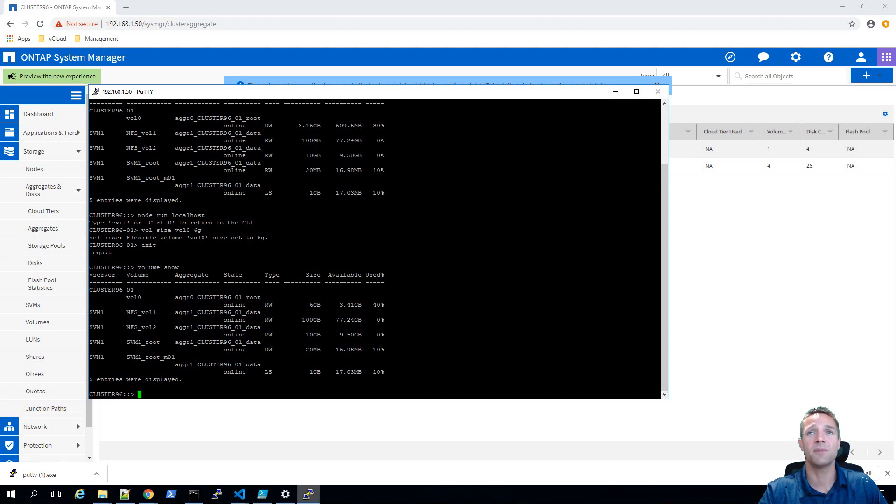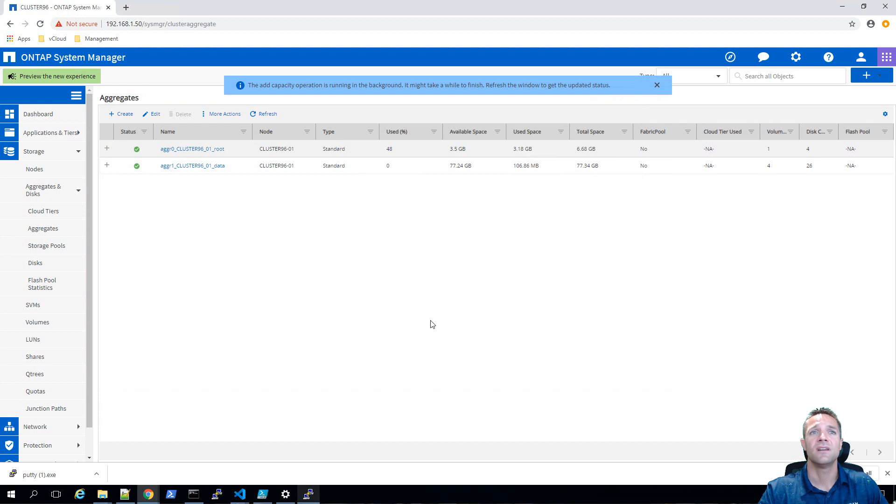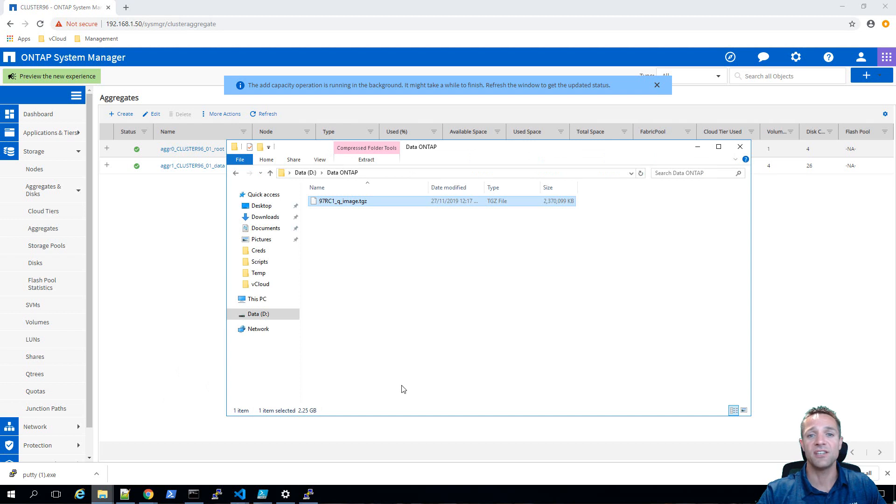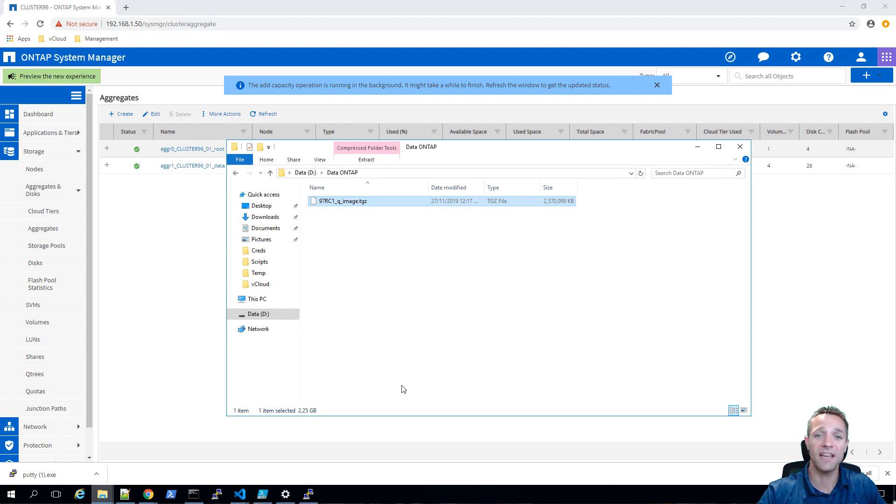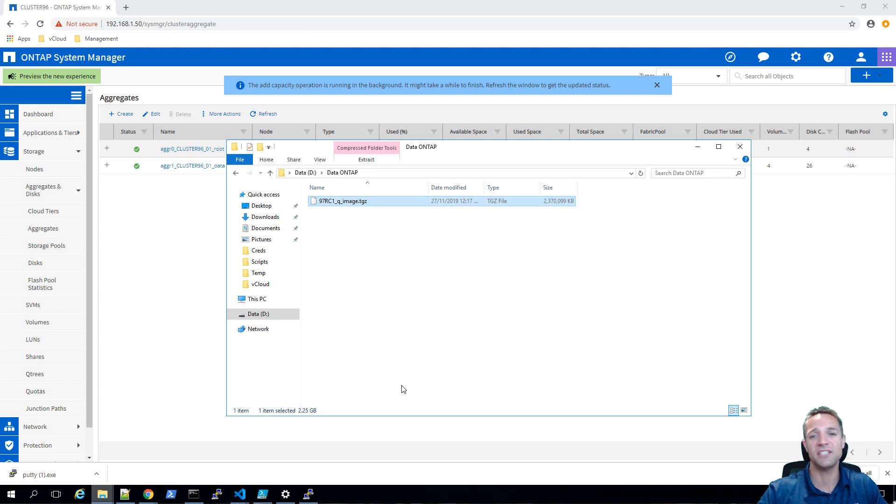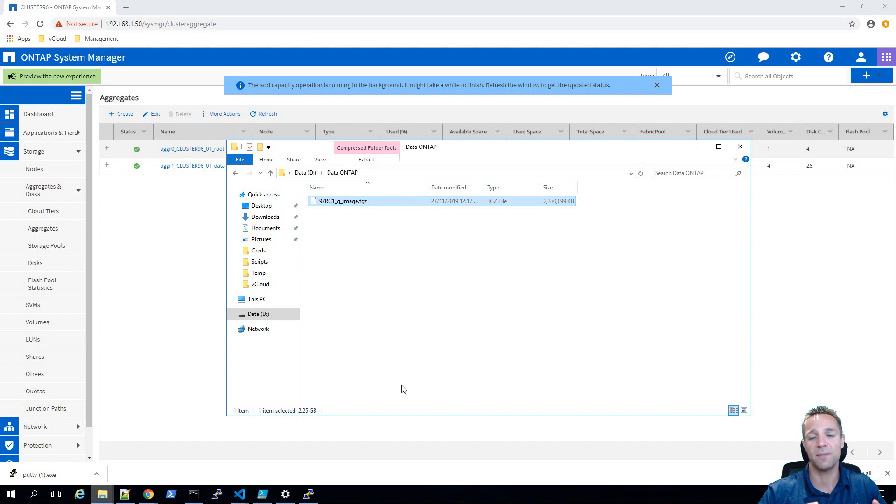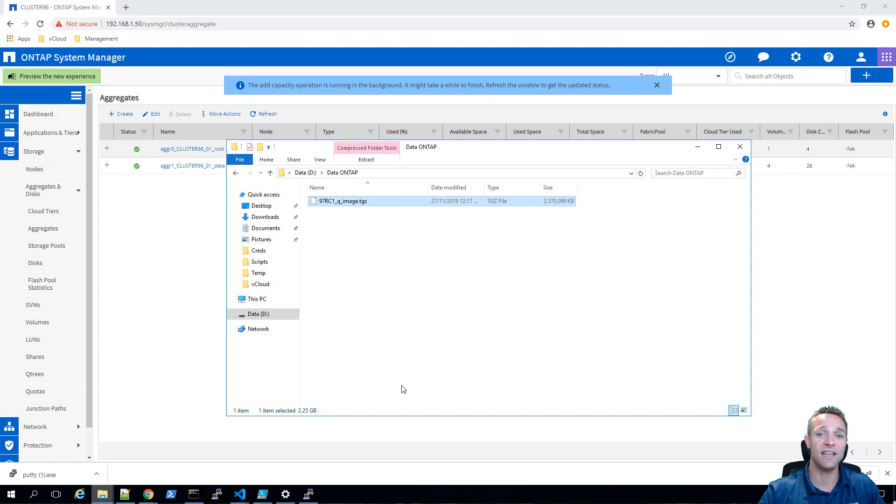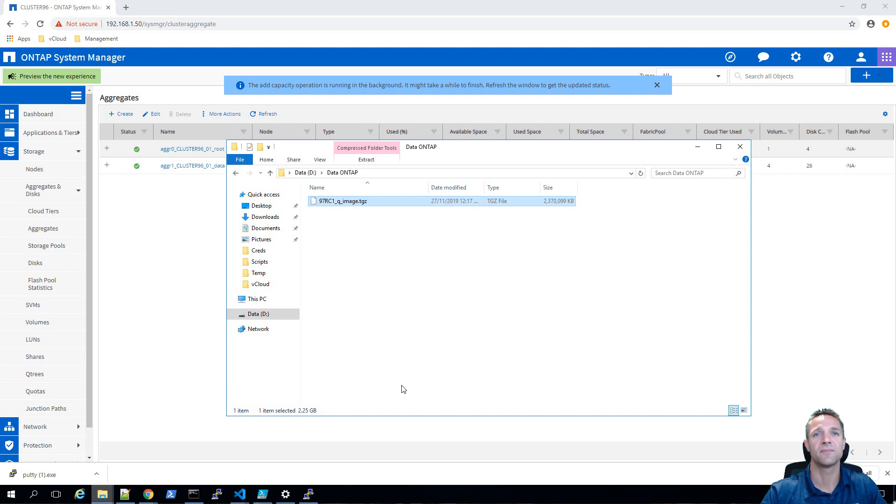Now I'm going to minimize my putty window. I've already downloaded the ONTAP 9.7 image. As you can see on screen, our ONTAP 9.7 image is 2.3 gigabytes in size and we need to copy that image into our NetApp file system. To do that, we use a neat little tool called HTTP file server. It's a free tool that fires up a little web server on your PC and allows the NetApp storage system to pull the image down from HTTP.